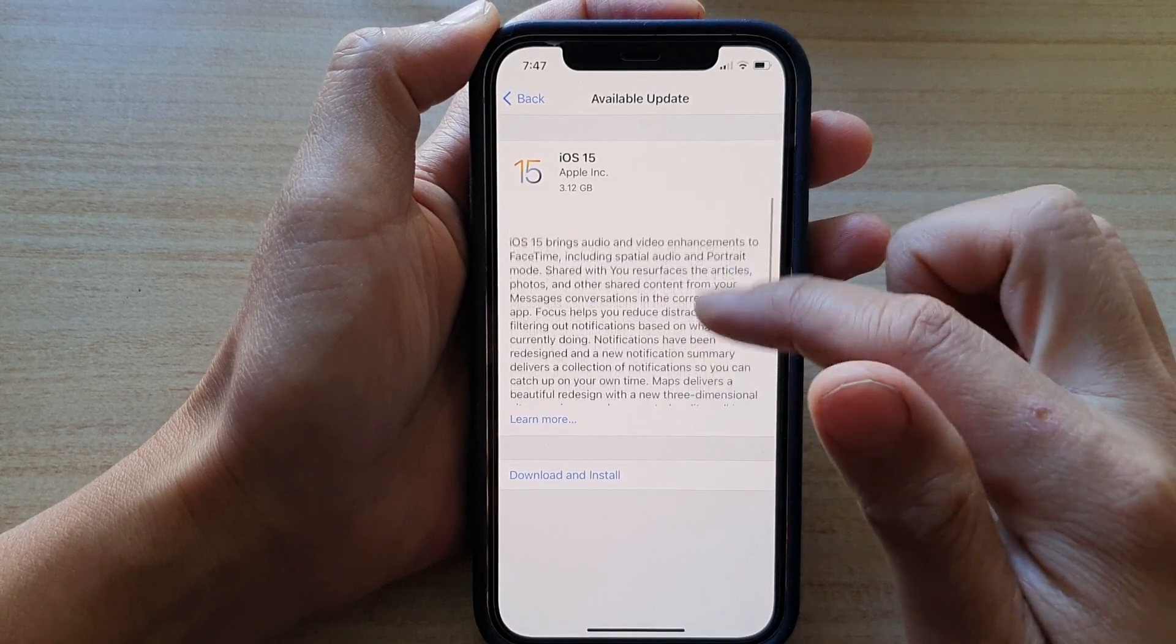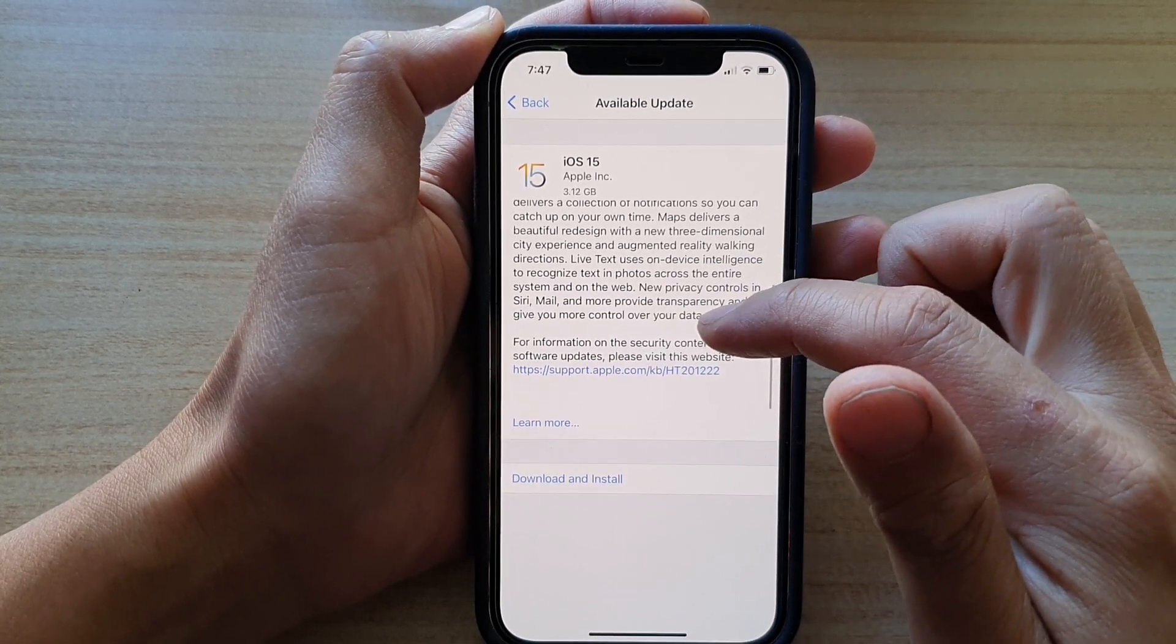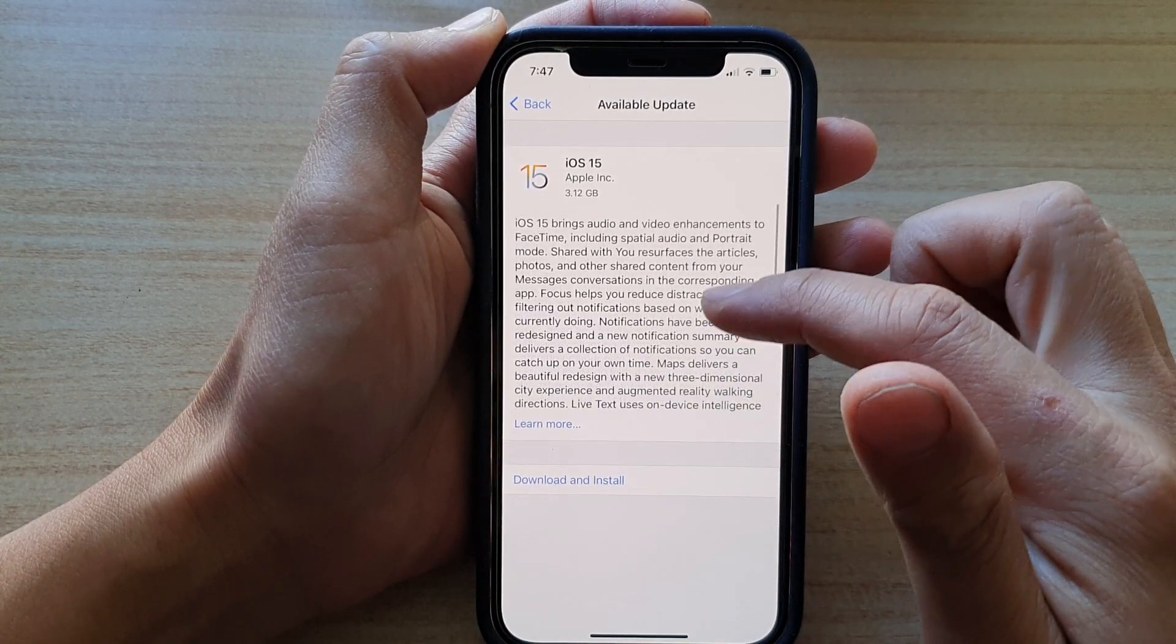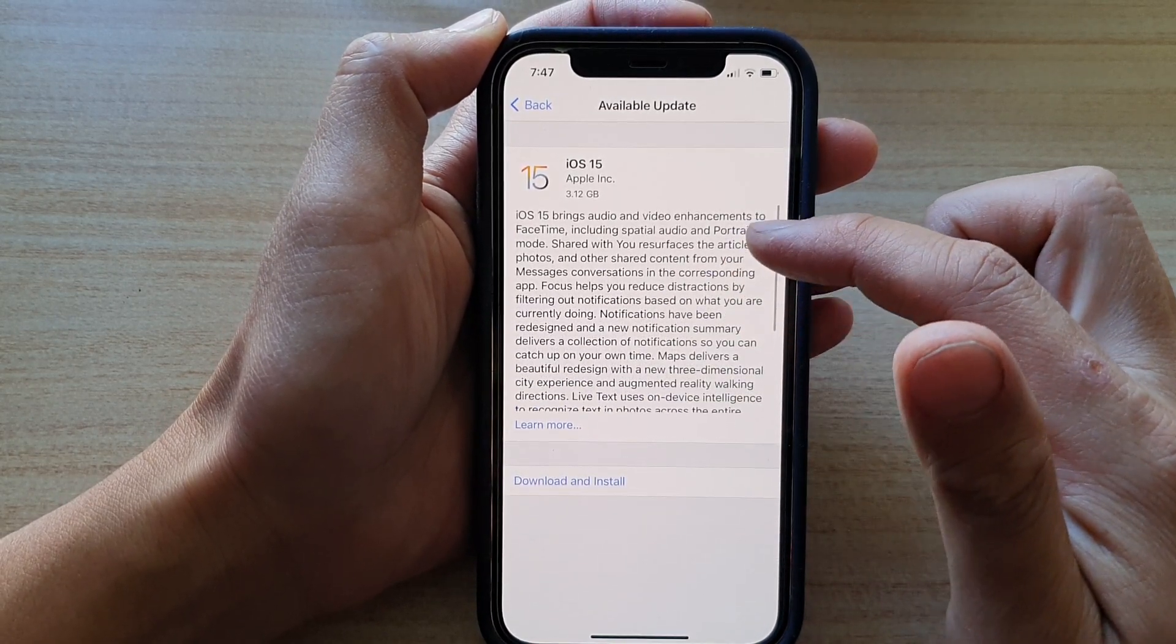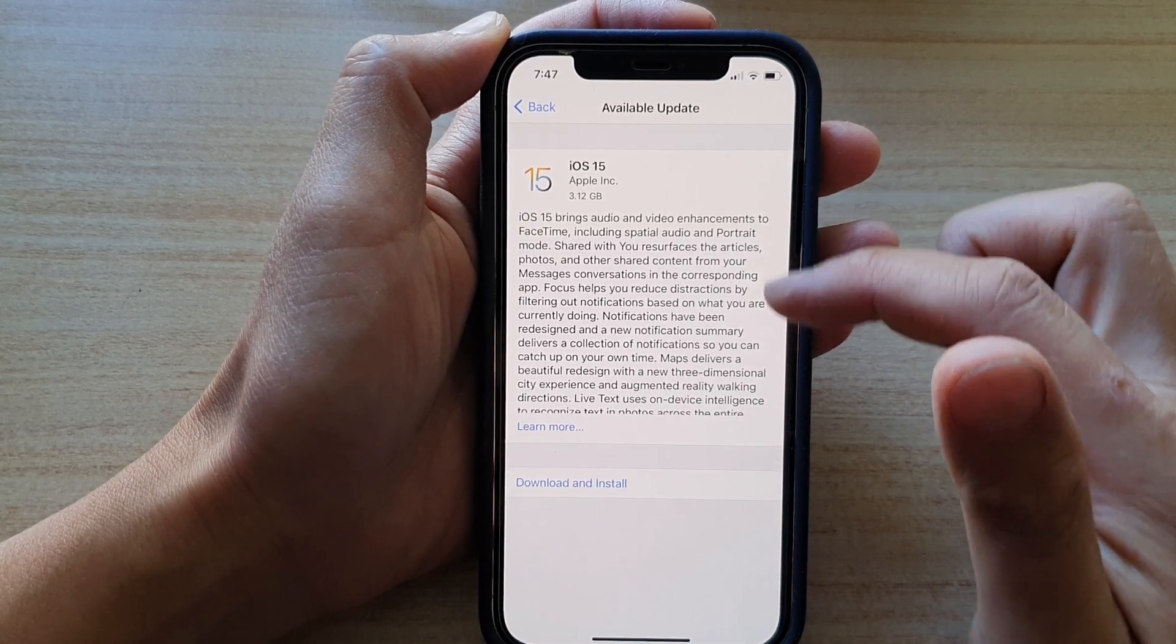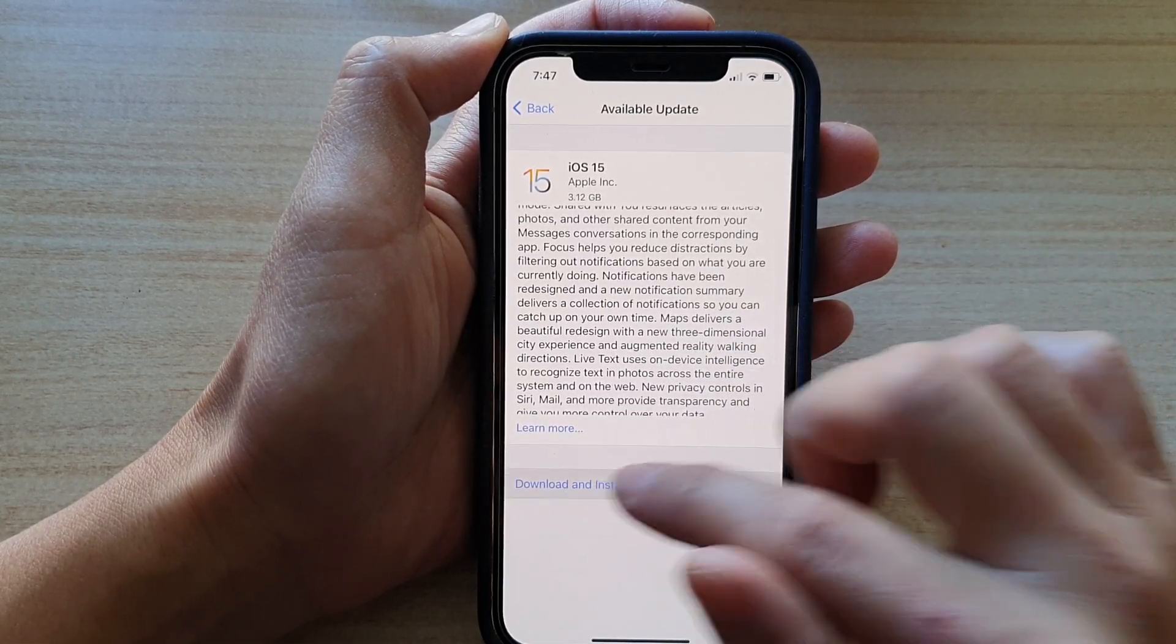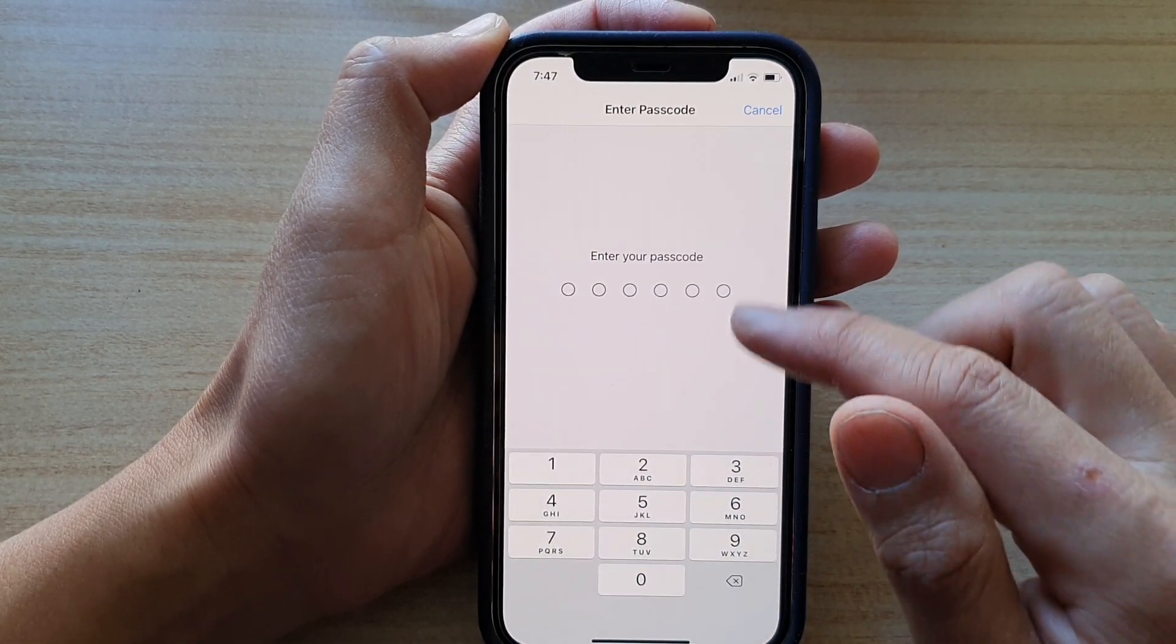You can find some information from here. You can read it, it gives you some information about iOS 15. Now tap on download and install.